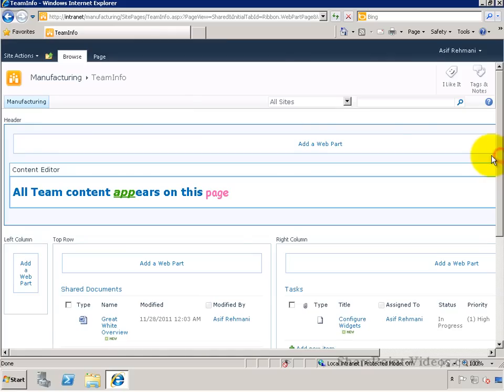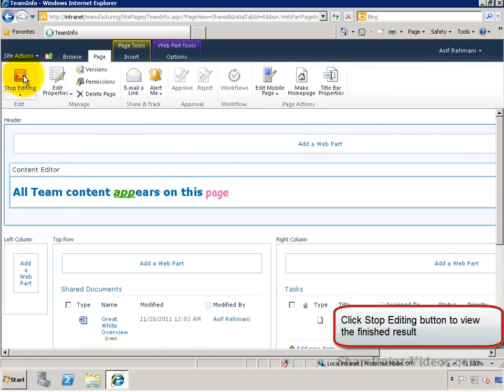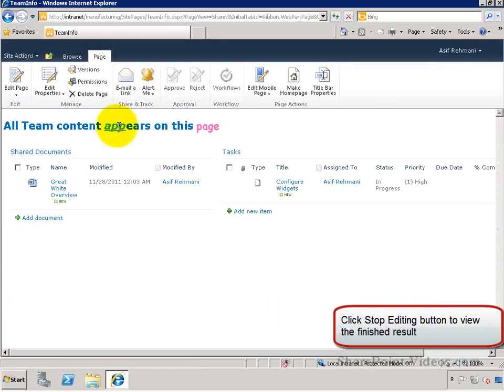Once I save this page, only the actual content will appear instead of the title and the border.